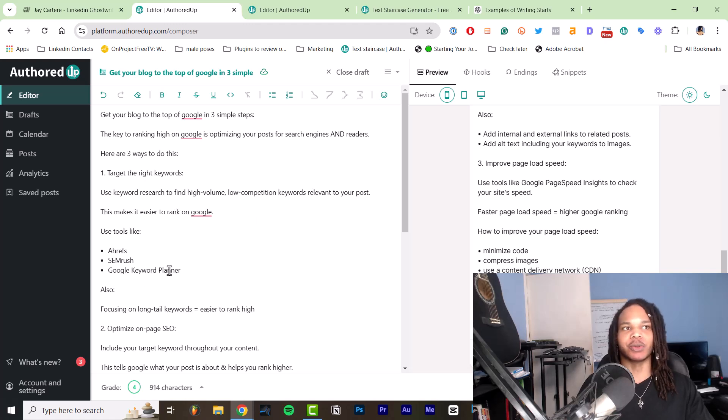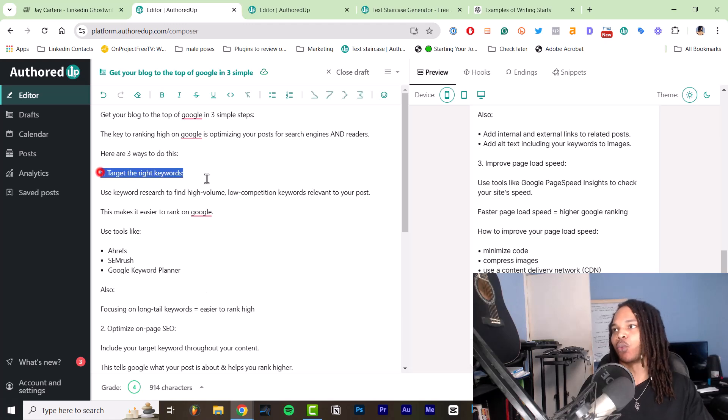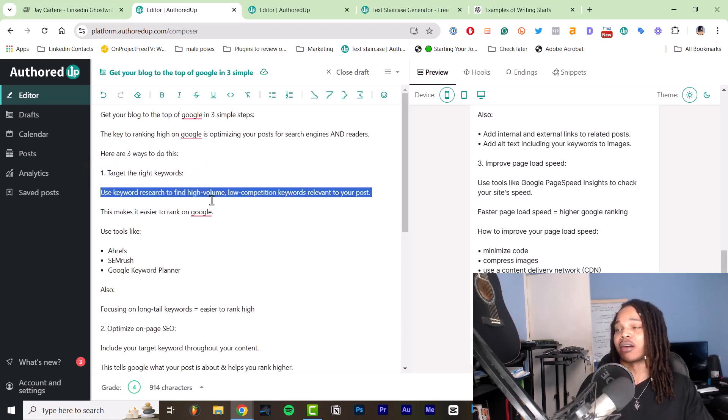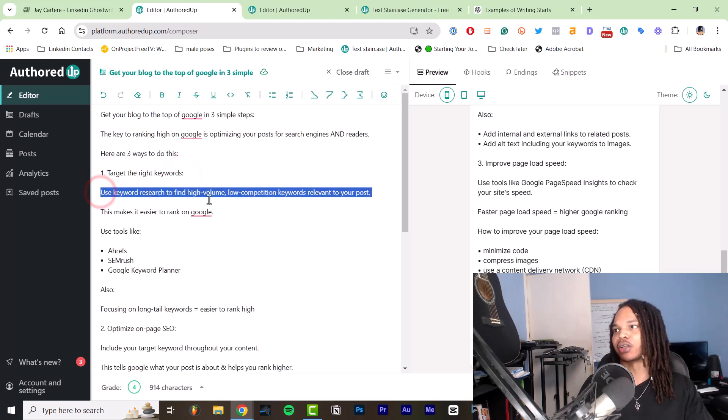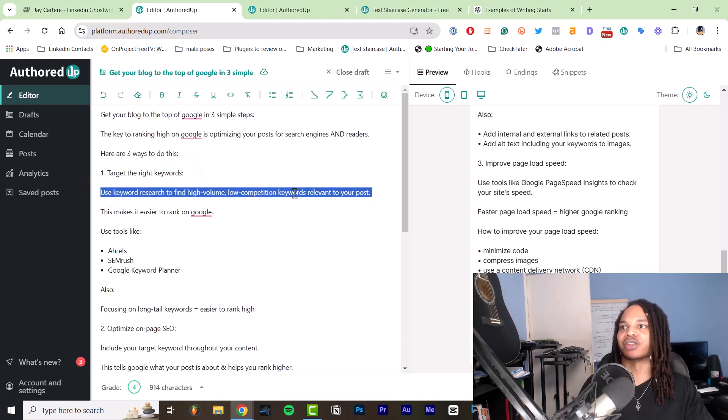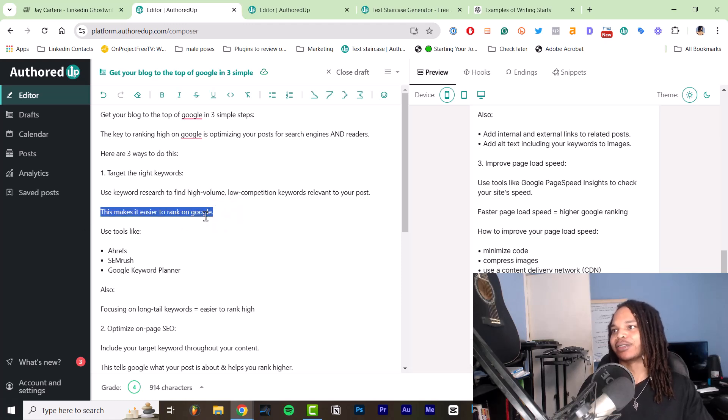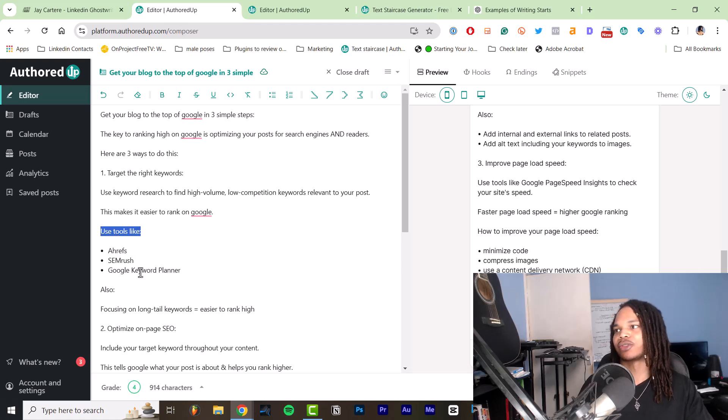So I've followed the what, why, how formula for each point. So we've got the what: target the right keywords. Then we've got another what, basically use keyword research to find high volume, low competition keywords relevant to your post. Then we've got why: this makes it easier to rank on Google.